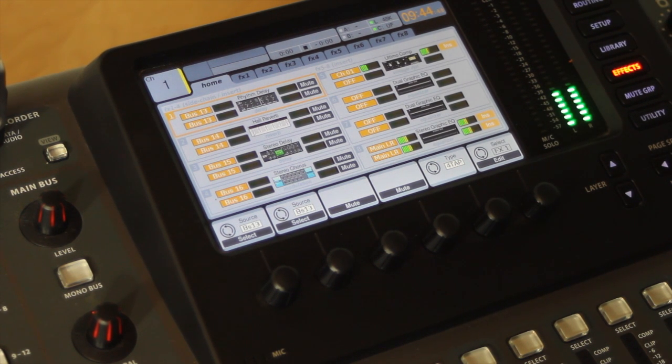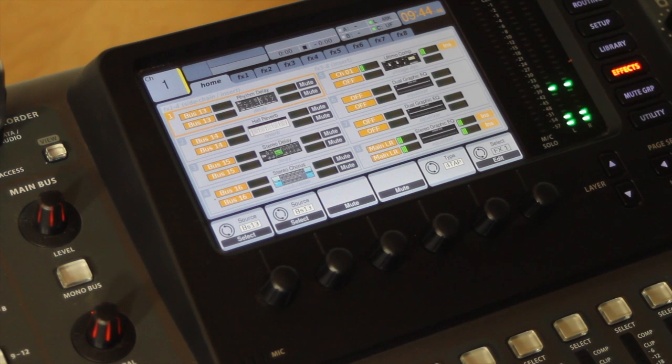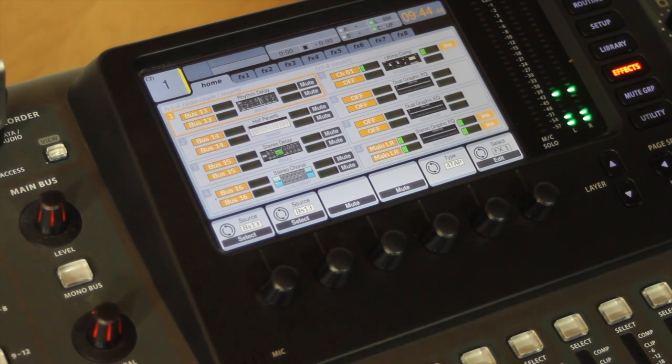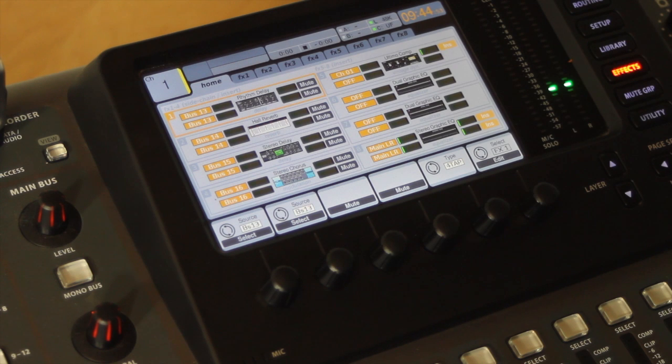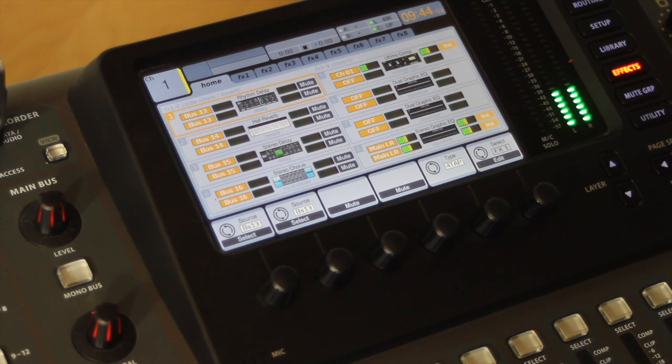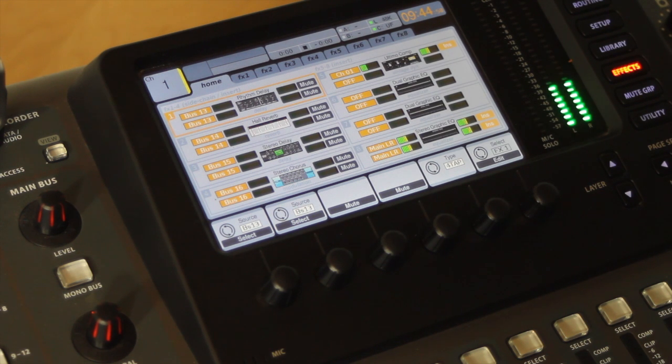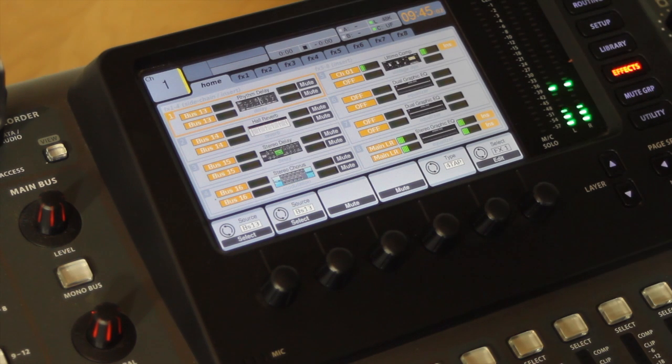The 670, LA-2A, and 1176, Pultec EQ and MEQ-5. They also added a 100-band RTA and new EQ functions. There's new scene management and a whole bunch of other stuff.